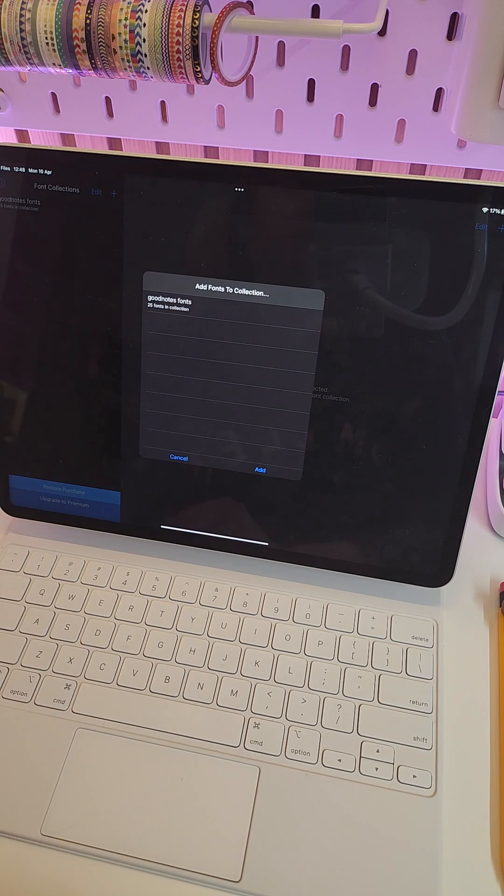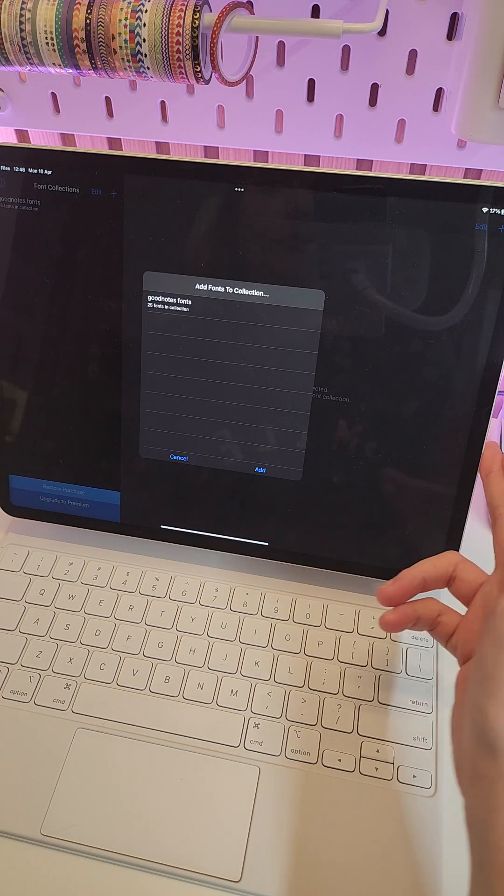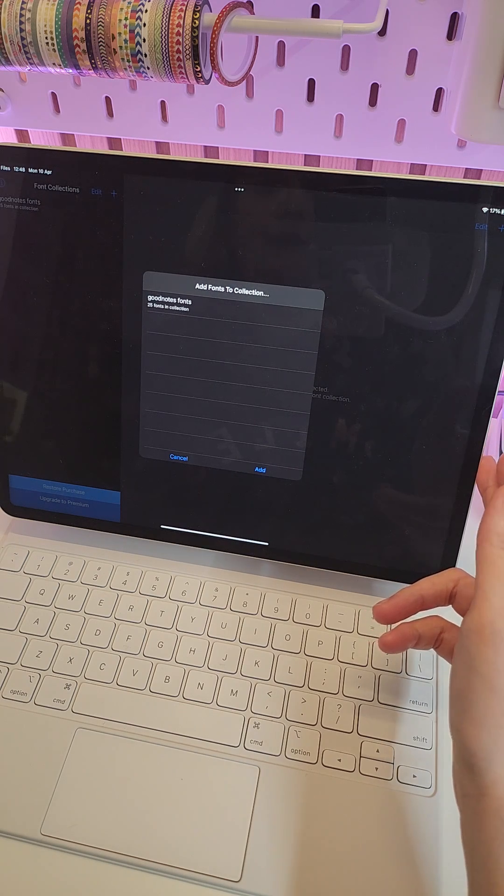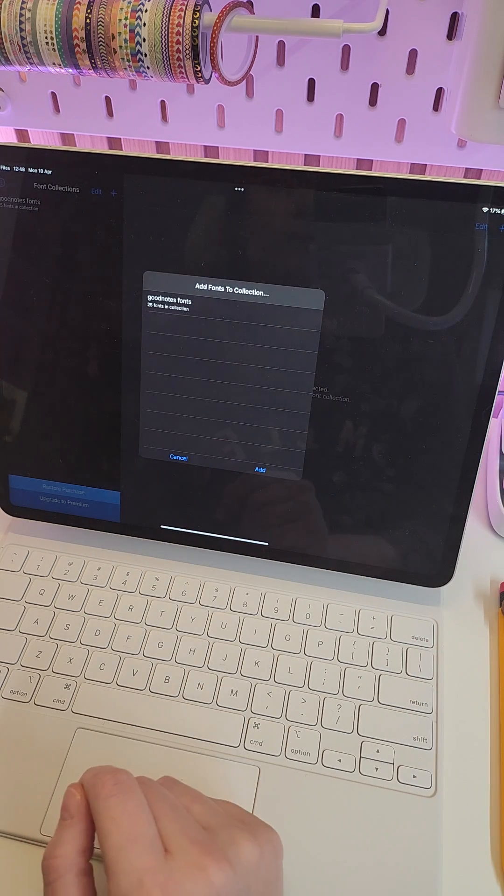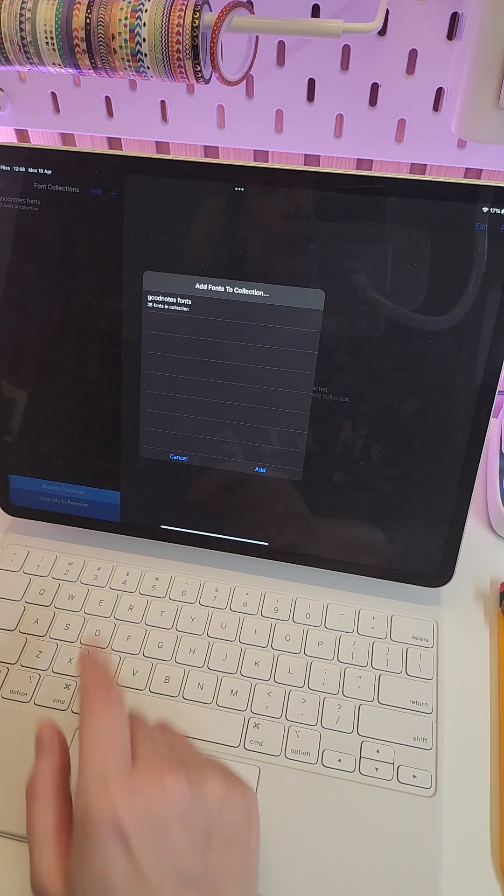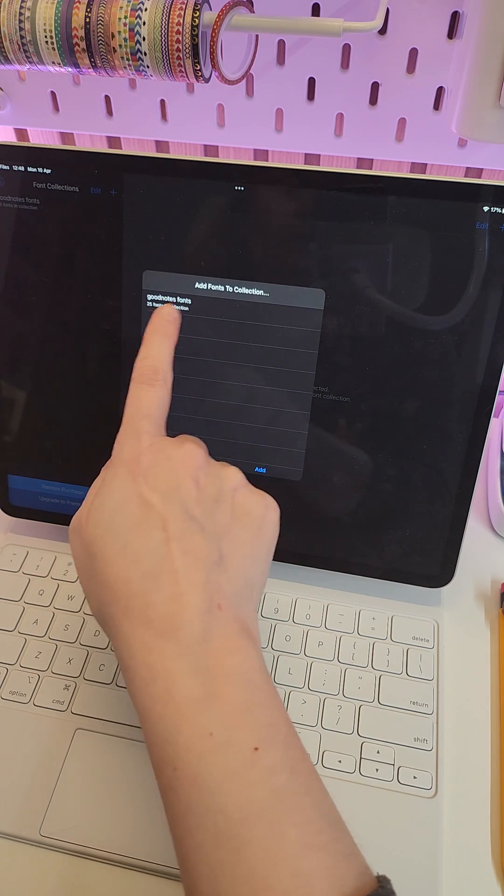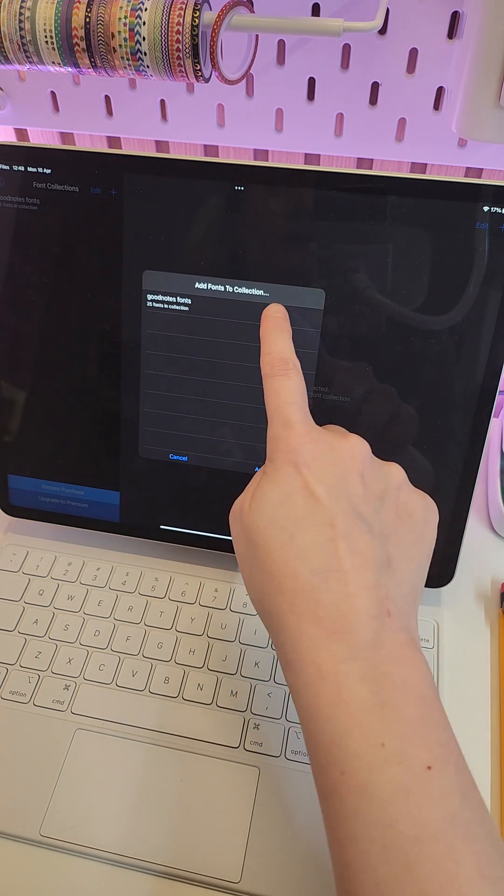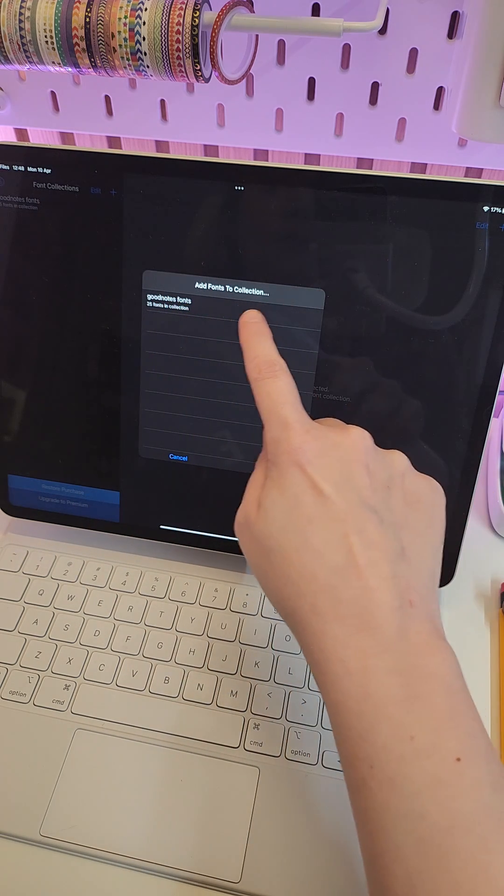Once you click on the font, the Frontier app will automatically open the file and ask if you want to add it to a collection. Here I have the collection of fonts I've added to use in GoodNotes app. You can create new or add to an existing collection.